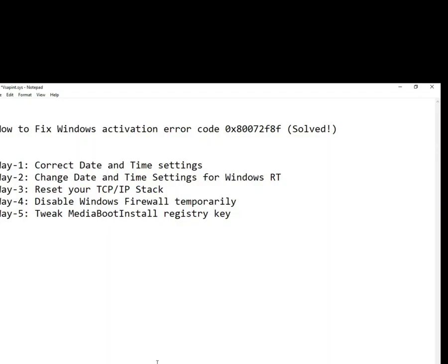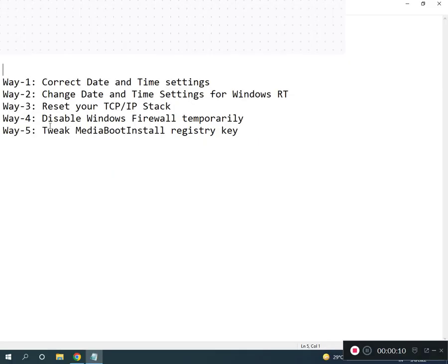Hi guys, welcome to IT Networking. How to fix Windows activation error code. So how to solve this problem?